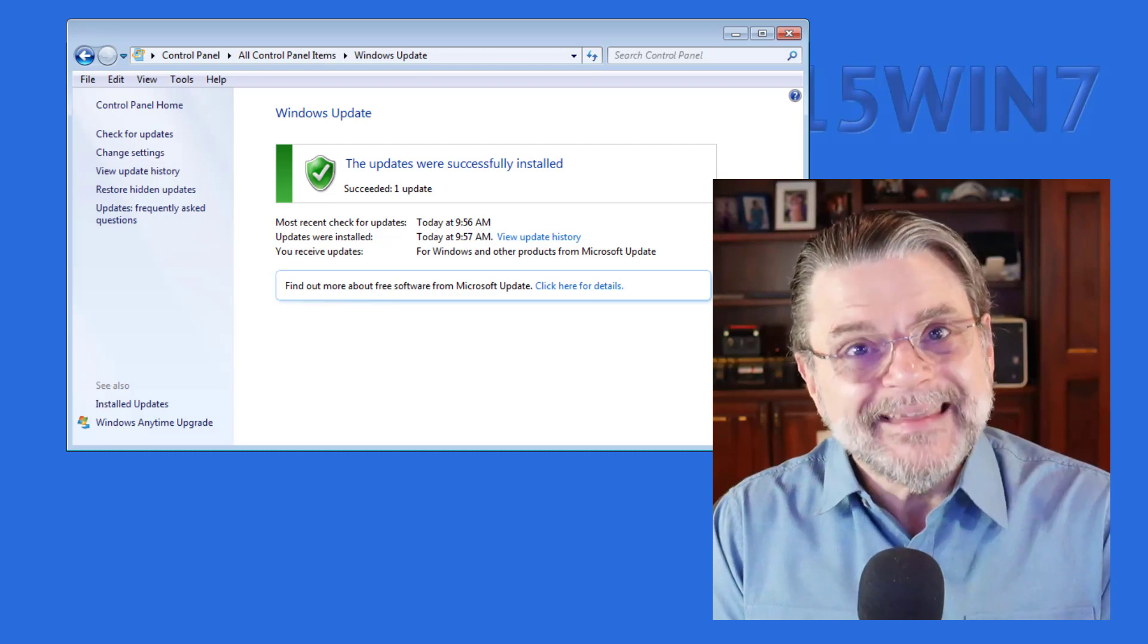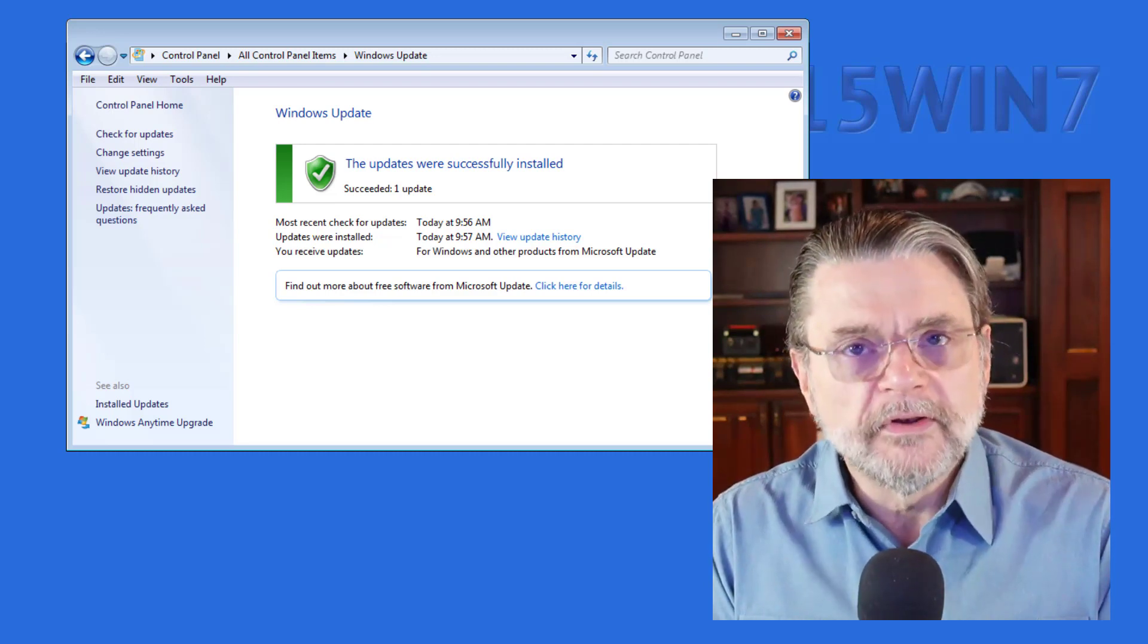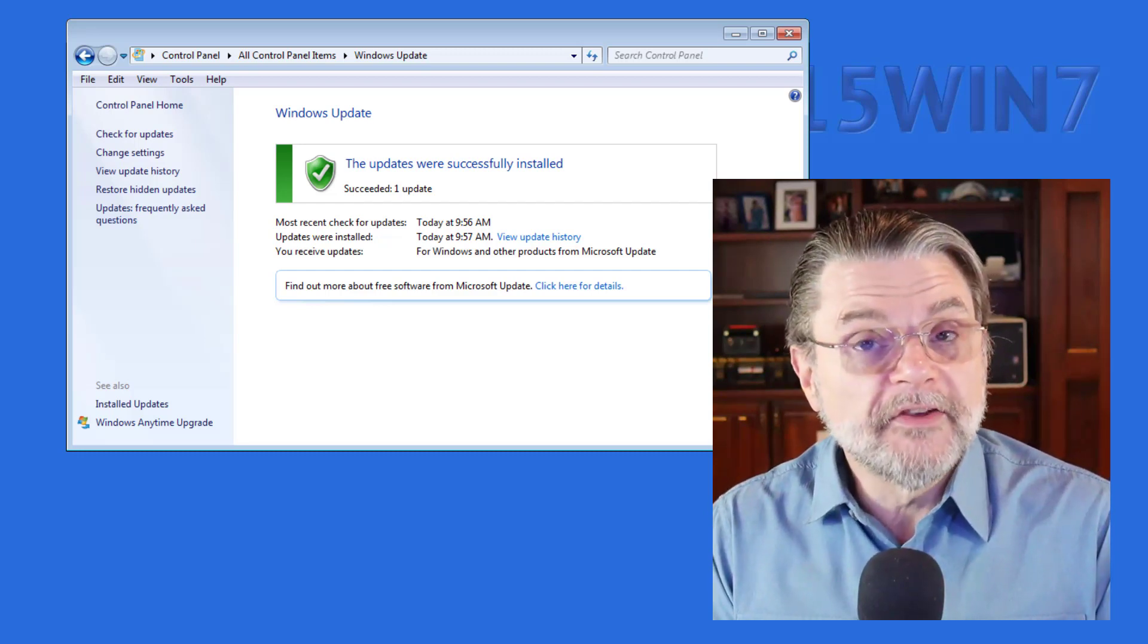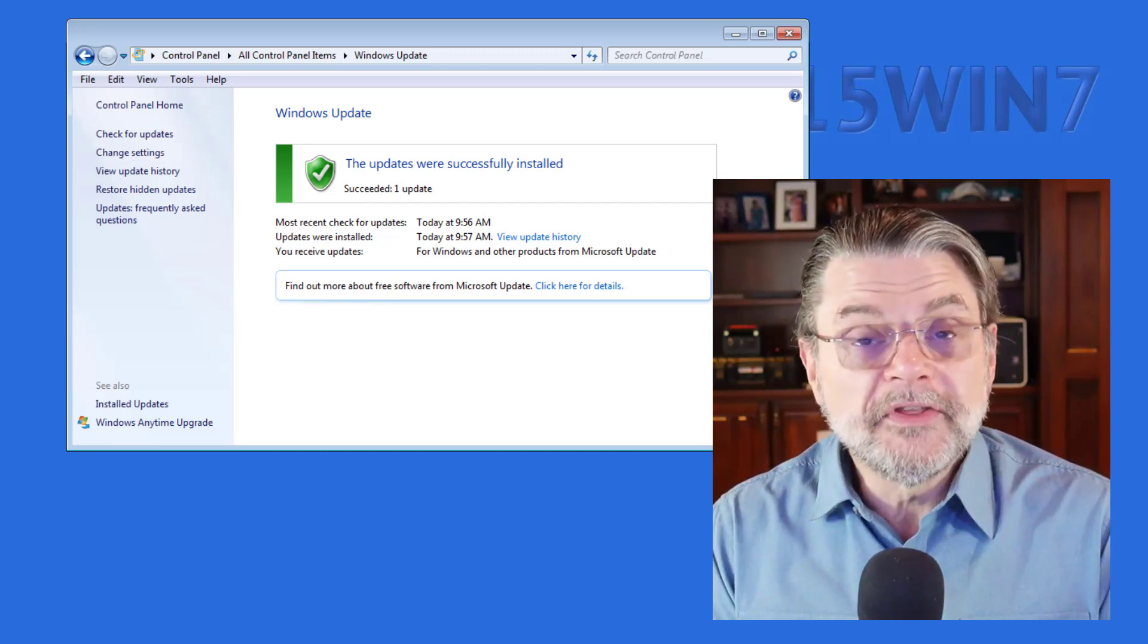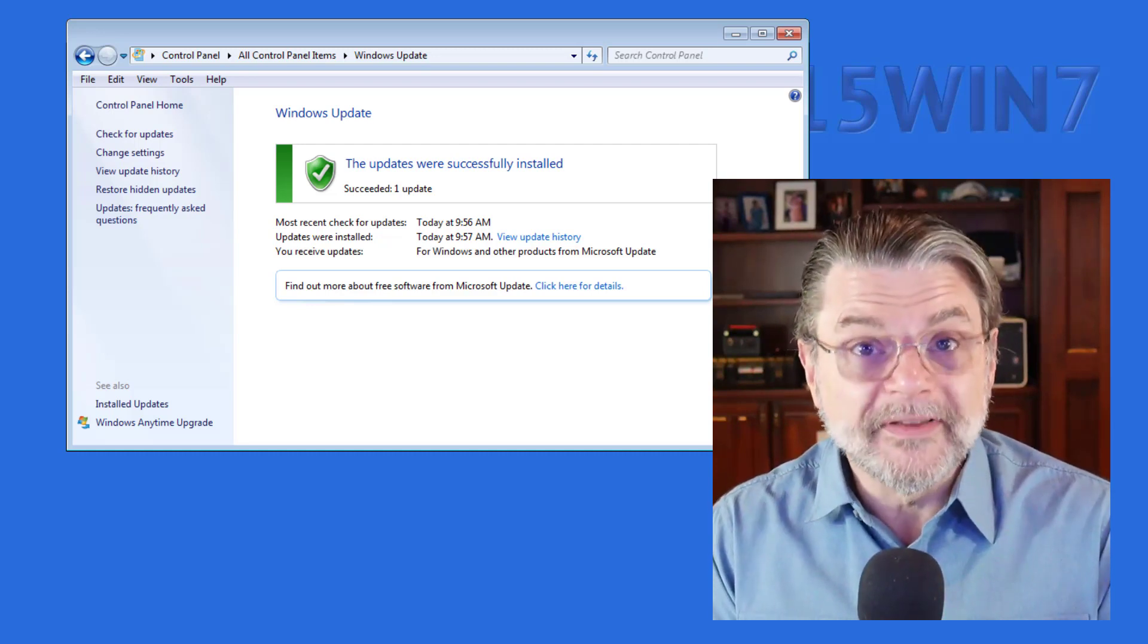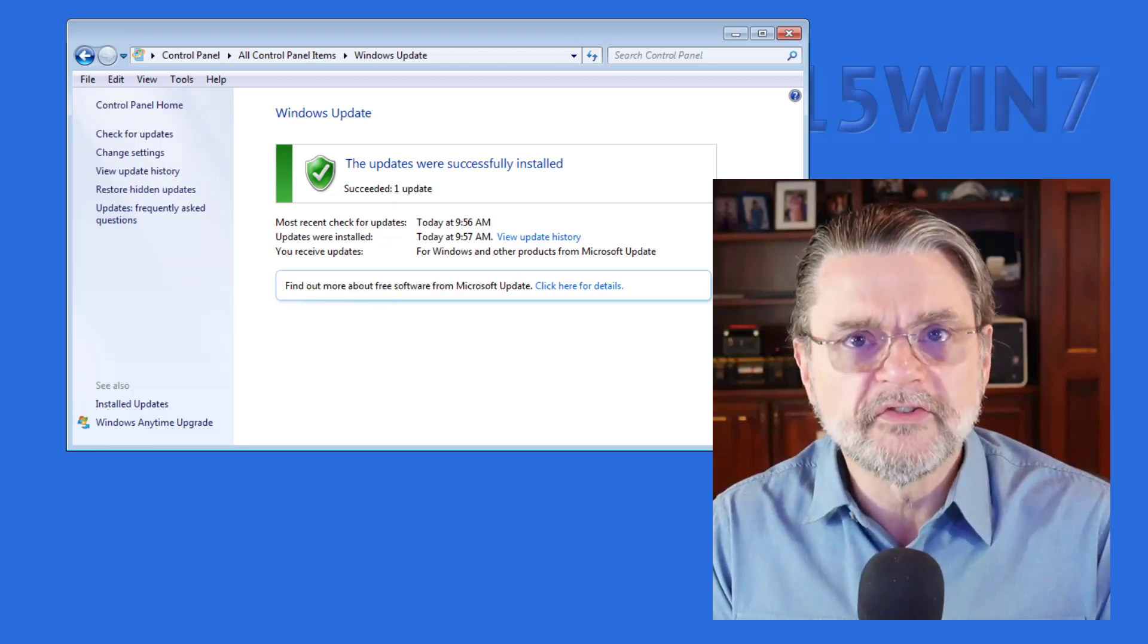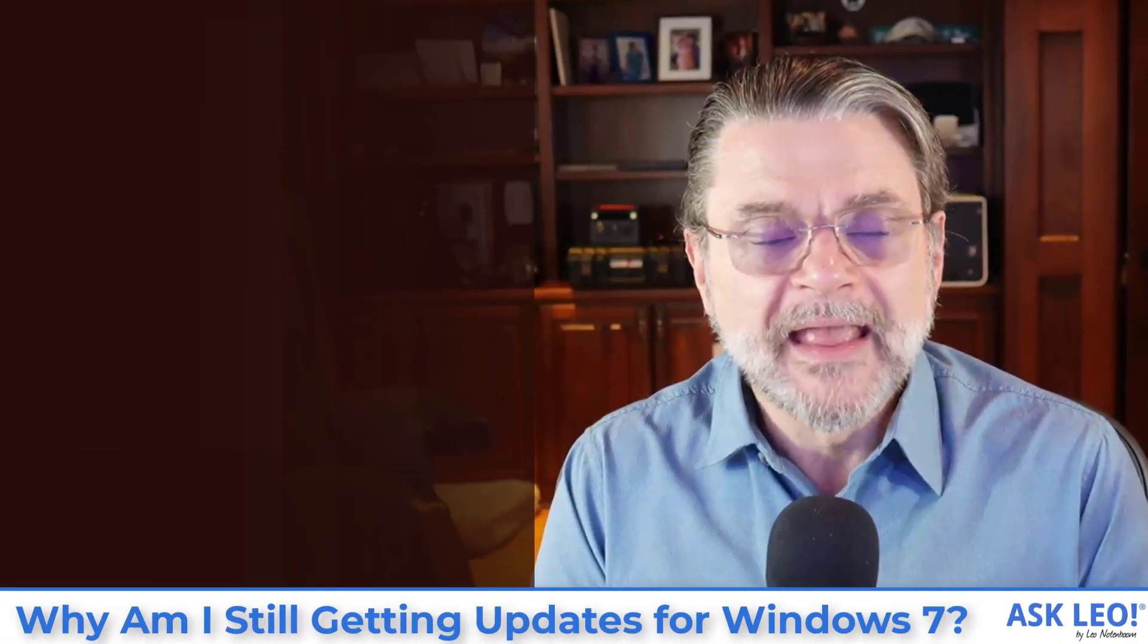And it too delivers its updates through Windows Update. So, like I said, I'm kind of surprised that it didn't show up here. Perhaps when I do this again tomorrow, it will. But the bottom line is, by far, the single most common update that you will continue to see on Windows 7, for now at least, is Microsoft Security Essentials.